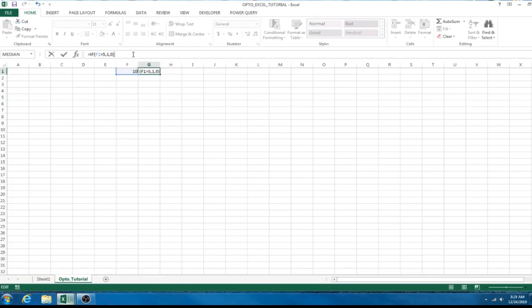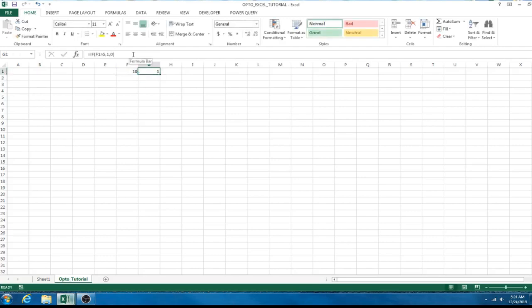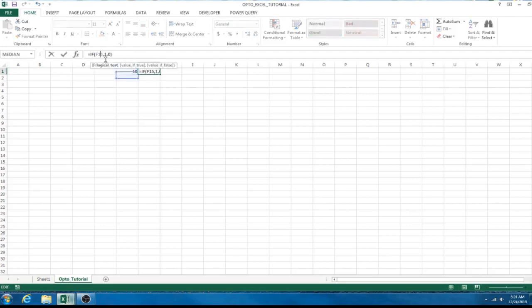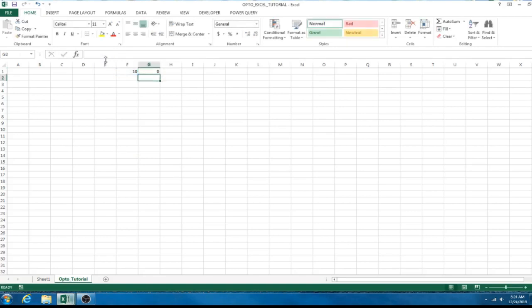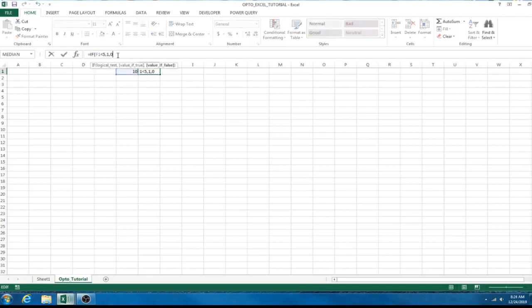So, we're going to say if F1 is greater than 5, which it is, we put 10. So, we're going to say if cell F1 holding the value 10 is greater than 5, then comma, value if true. So, we're going to say enter a 1. And if it's false, we're going to enter a 0. And then we're going to close it off with a parenthesis. So, that is our formula. We check it and it worked properly. F1 is greater than 5, so it entered 1.